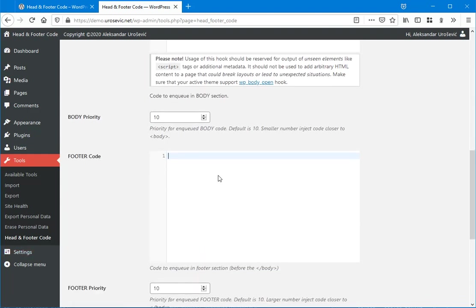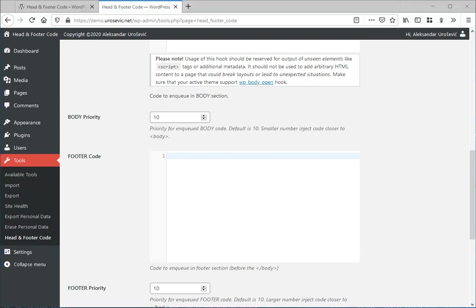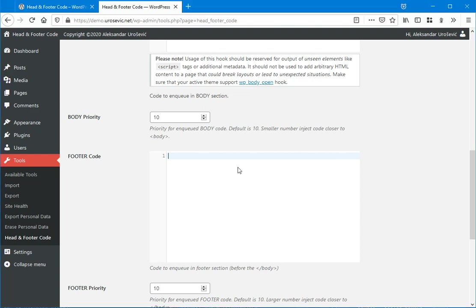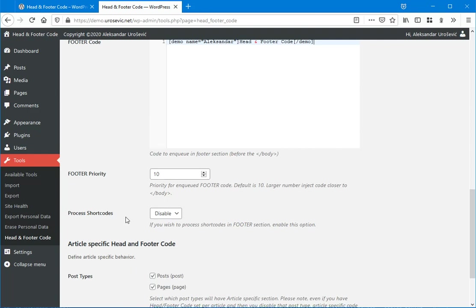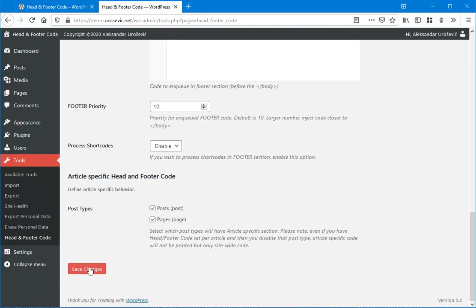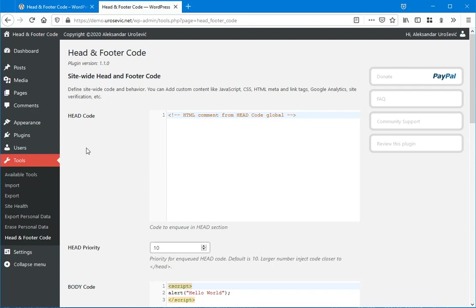And here in footer, I can insert some demo shortcode like this. Now I will click Save Changes.